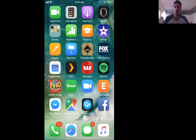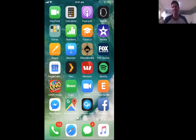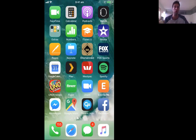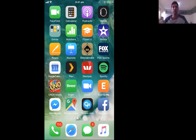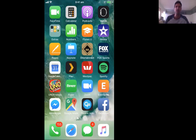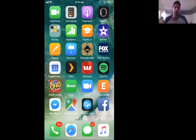Hey, what's up guys, Jeremy here back for another tutorial to show you how to use the Zoom app, but this time through your iPhone. The previous video you may have seen was only through your desktop. It is a tiny bit different through the app, but once you've downloaded it, it's pretty much the same.